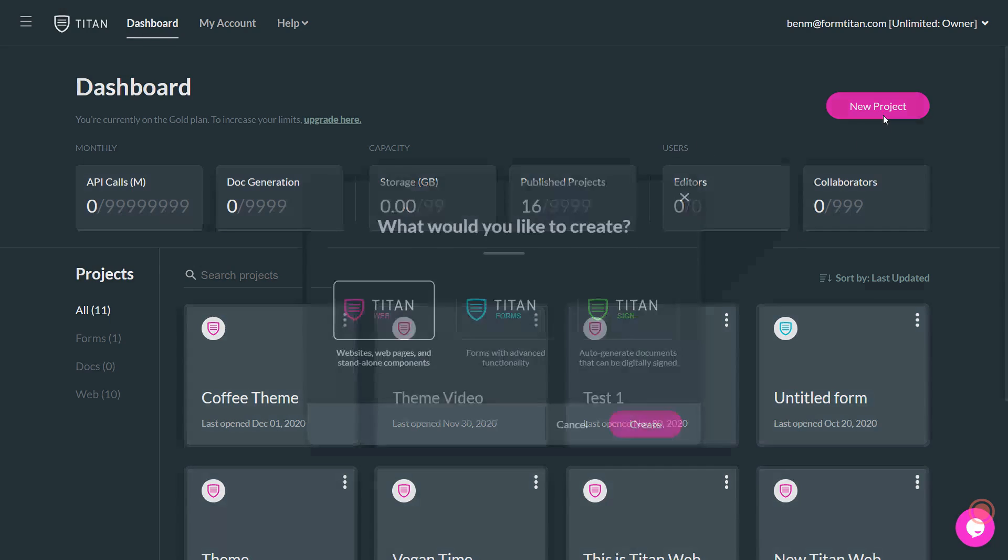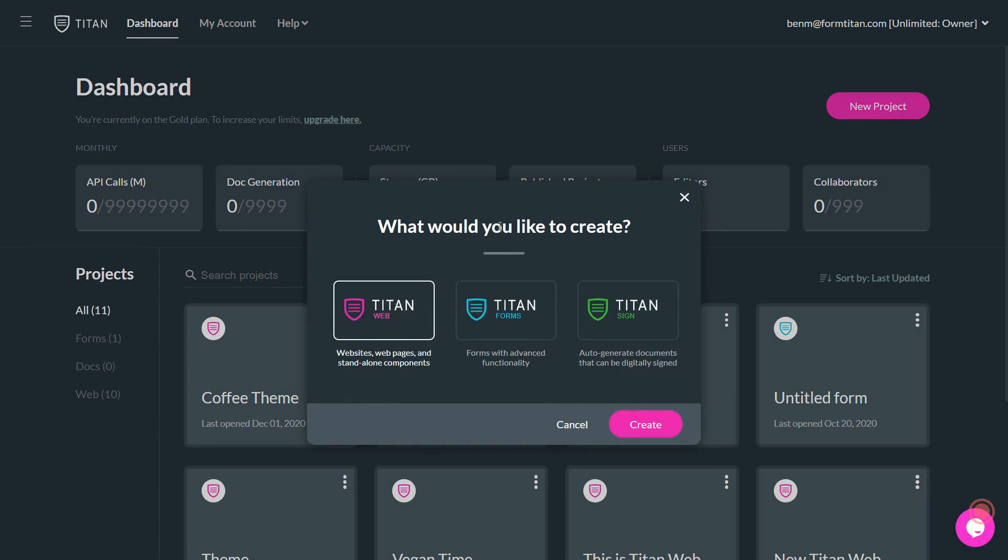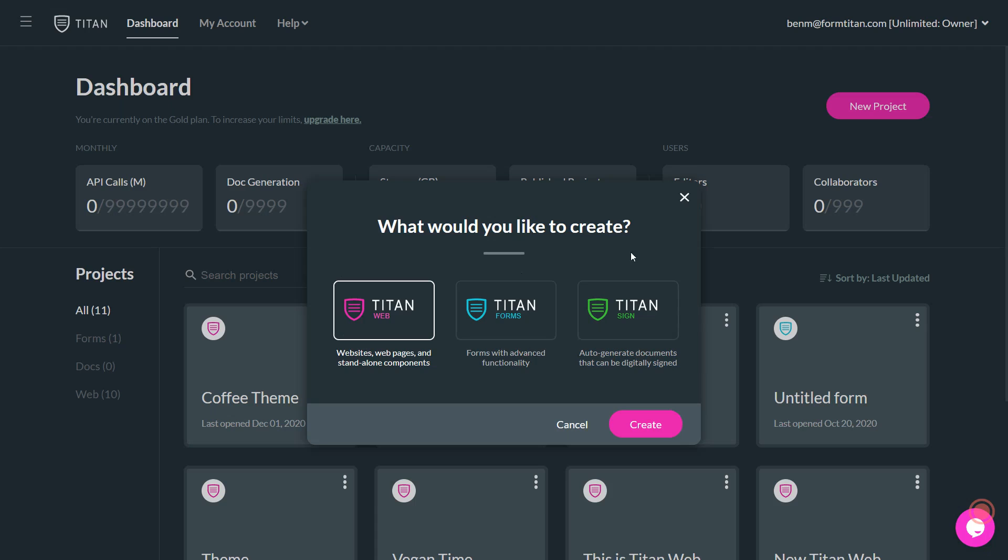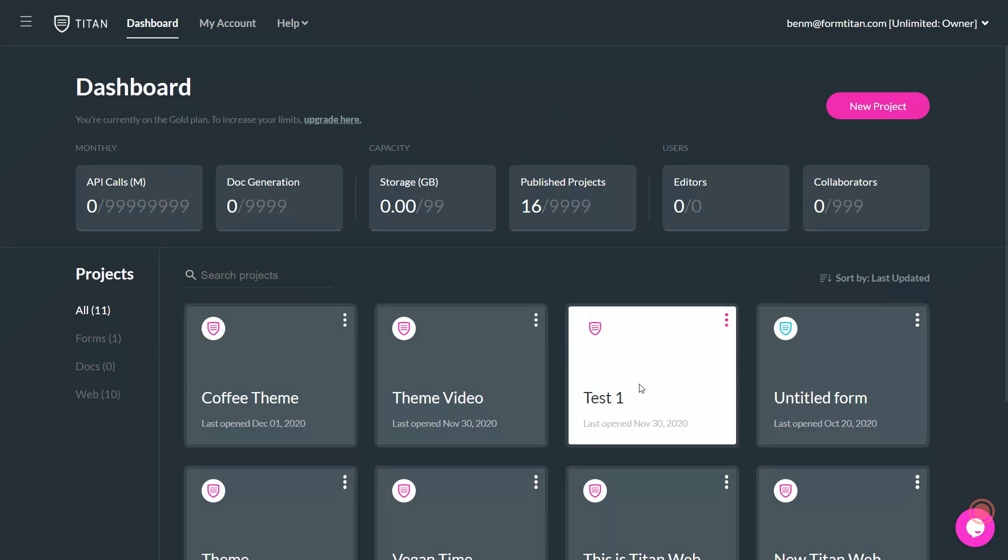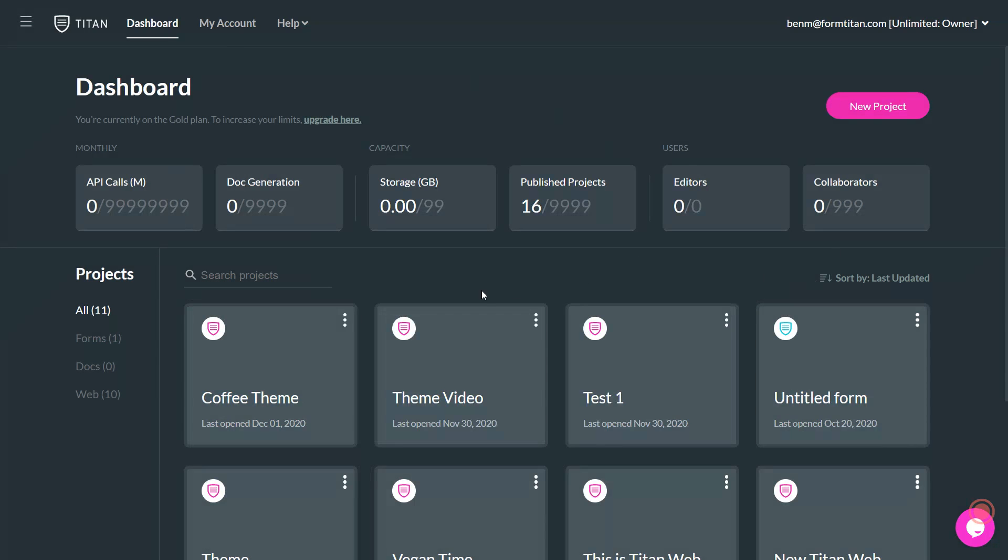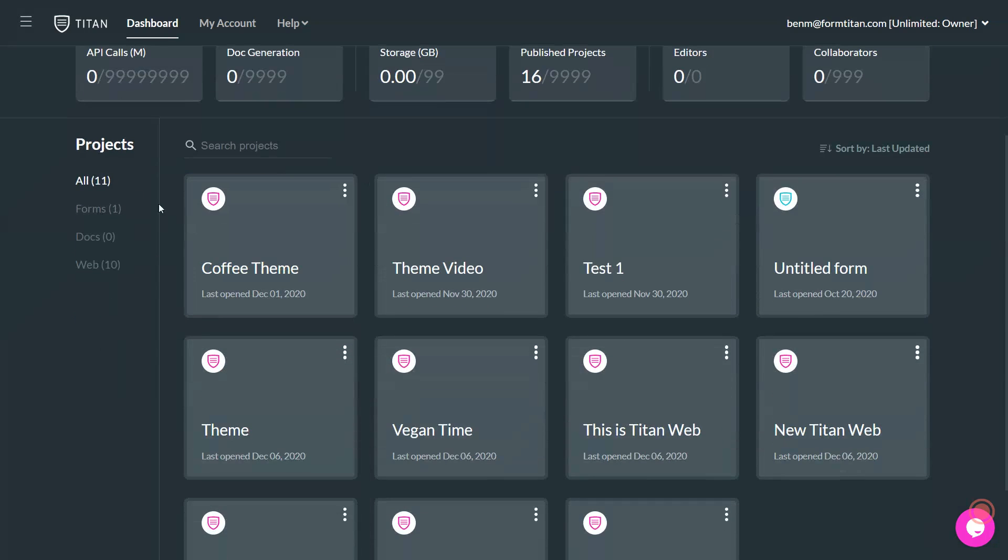If we click on new project, what you see here is that you get the ability to decide whether you want to do a Titan web project, a form, or Titan sign, creating documents to be signed with Titan. So everything can be controlled now from this brand new dashboard.